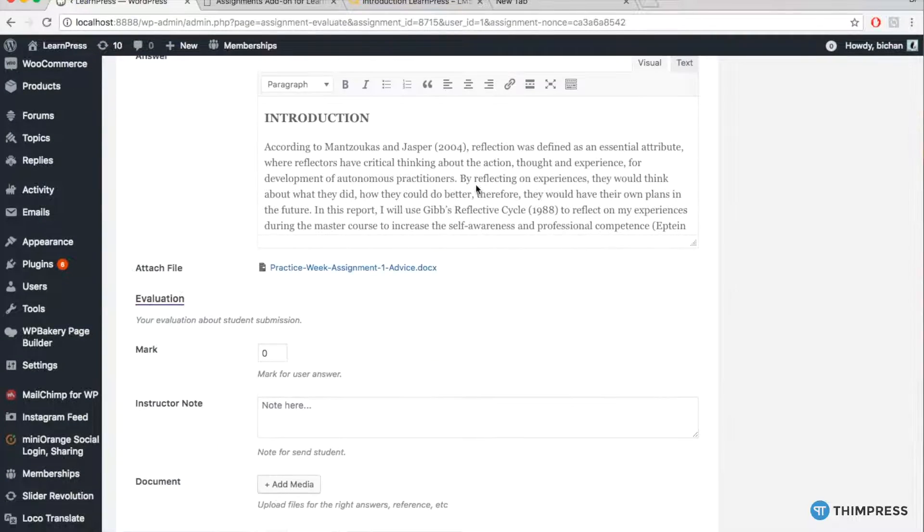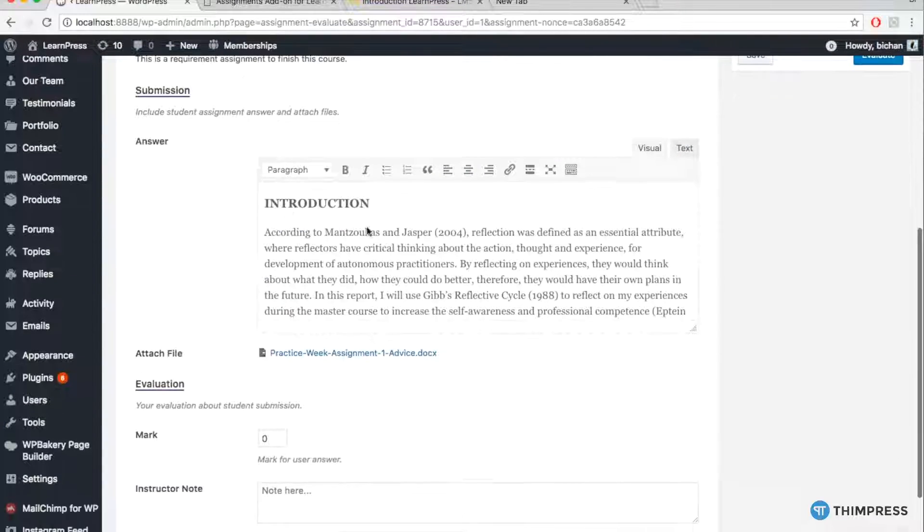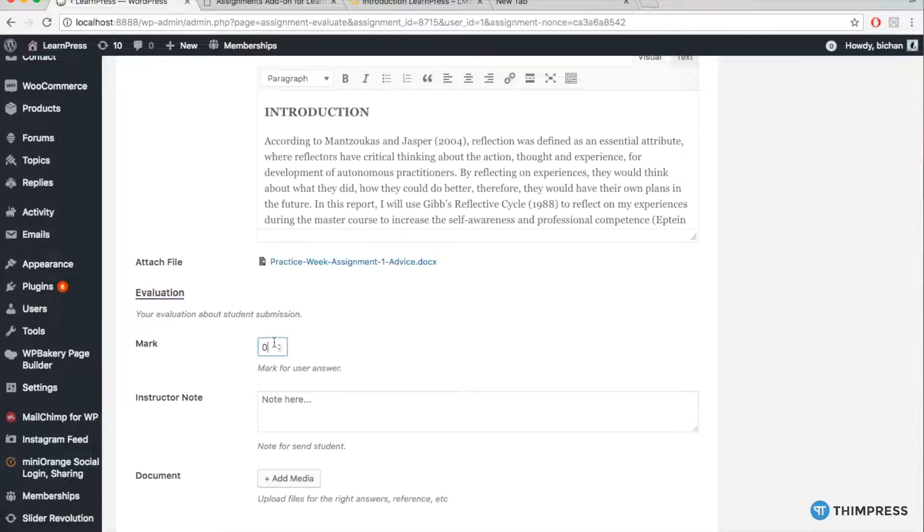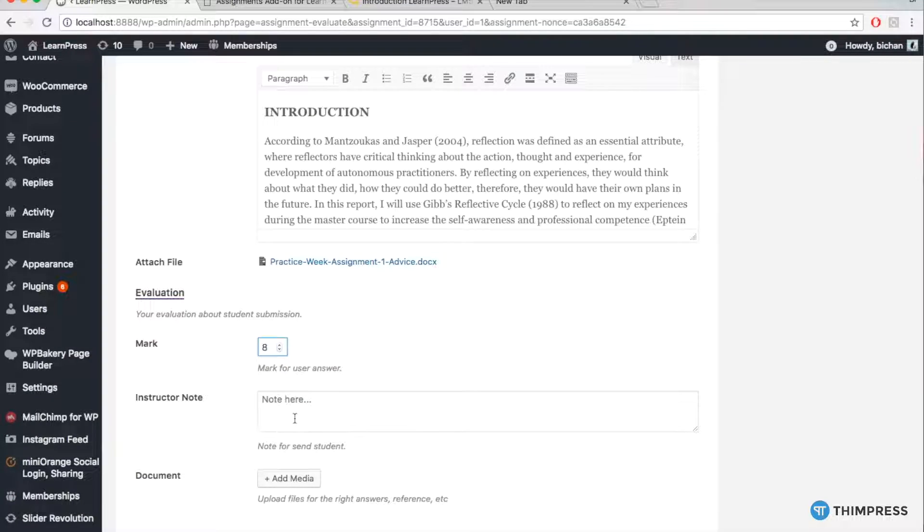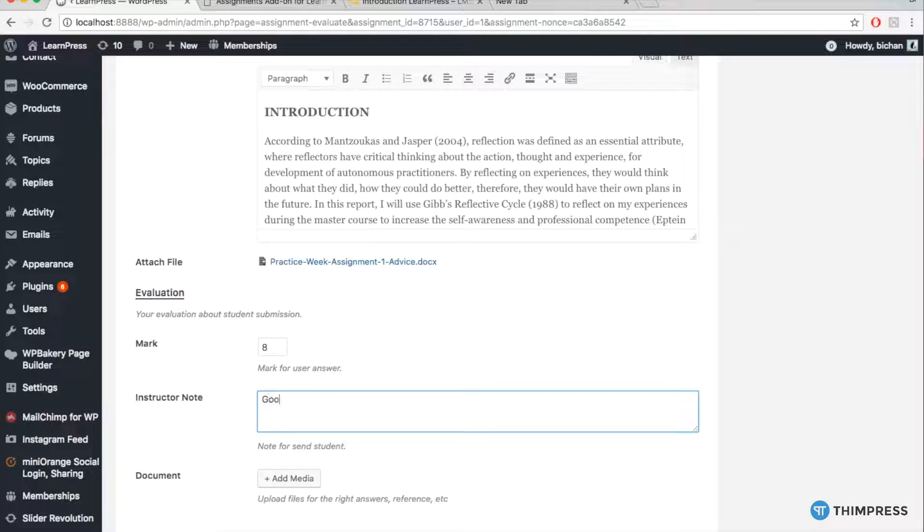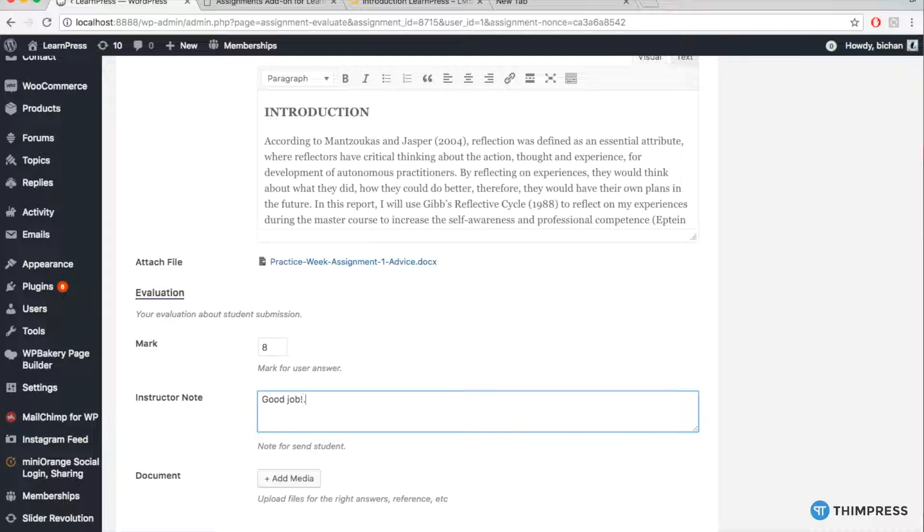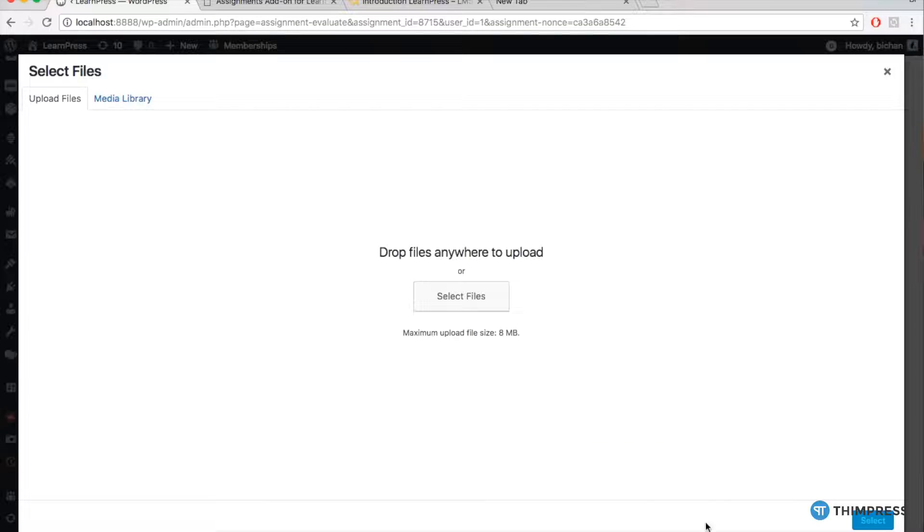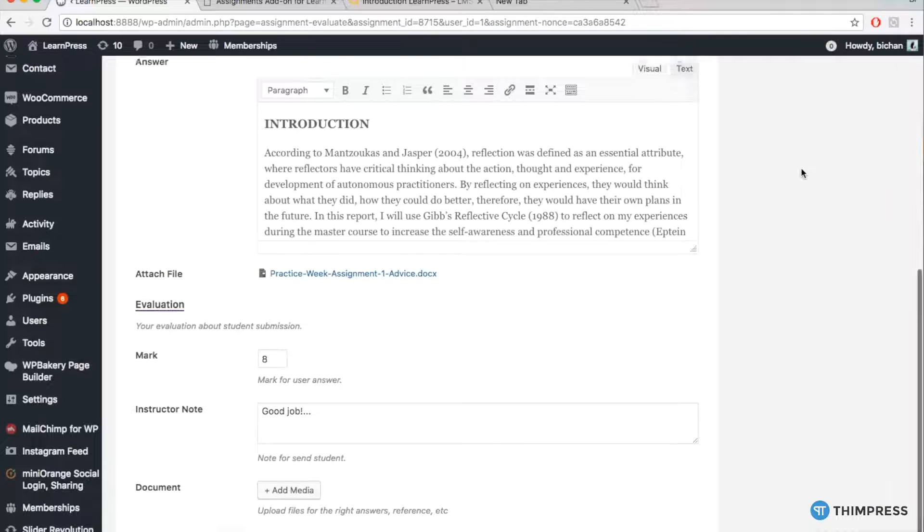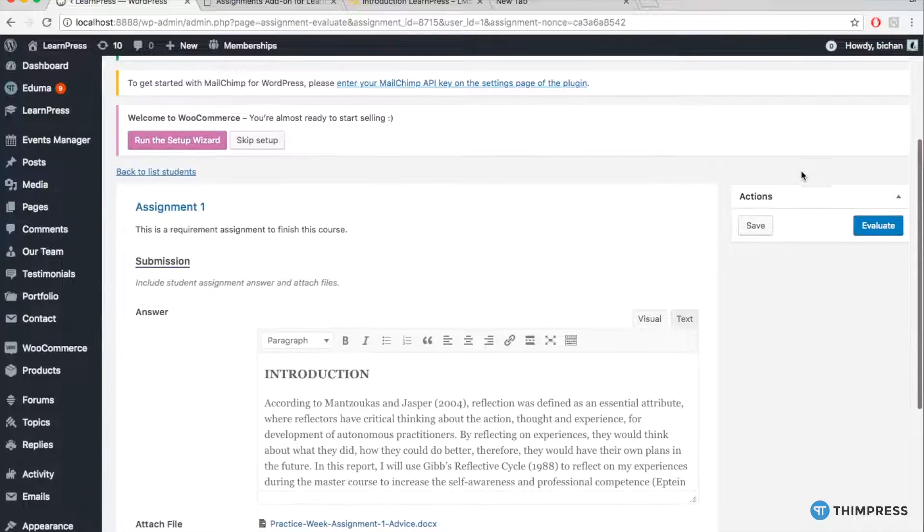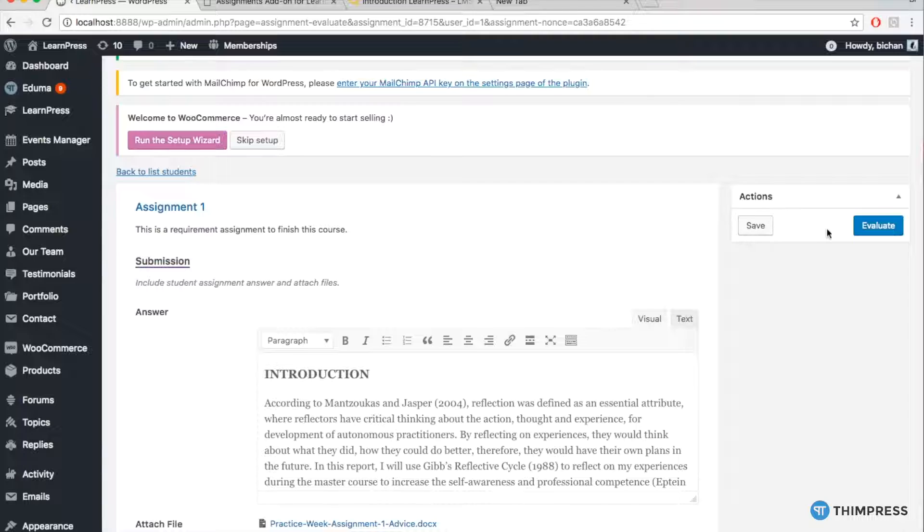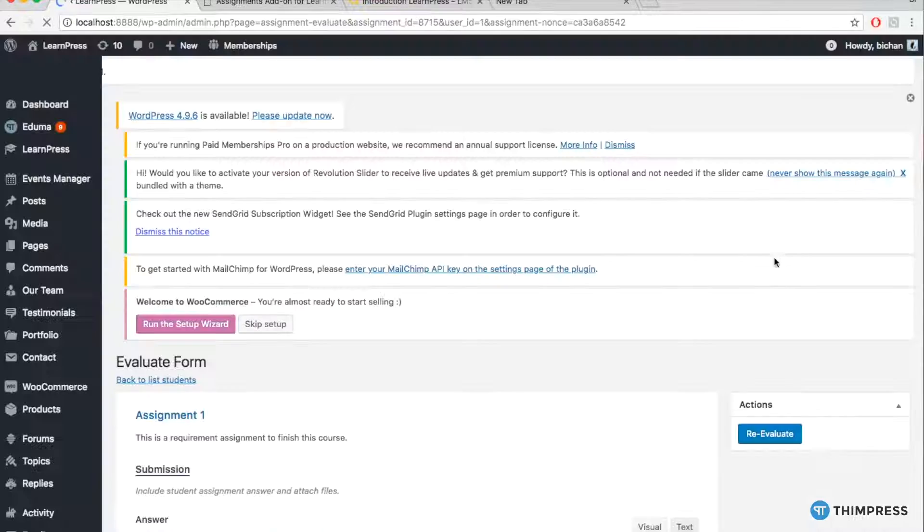You will view all the work of that student, and then you can add comments and mark the assignment here. Besides, you can also add documents related to the correct answer or useful documentation of the assignment for students. And then, click Evaluate to finish marking or save the marking and come back later to finish.